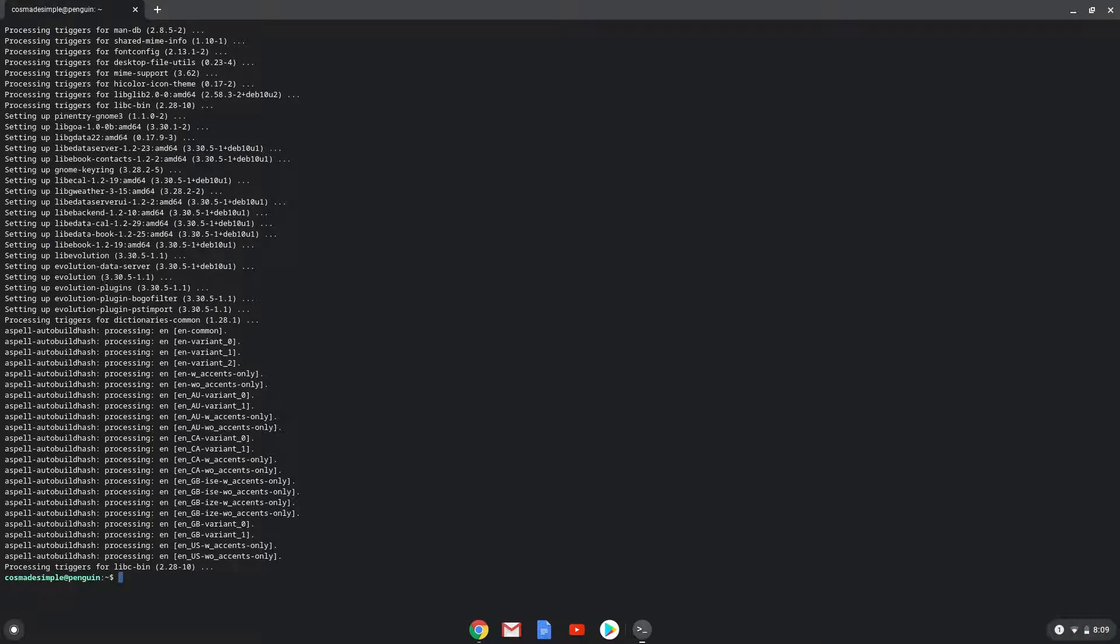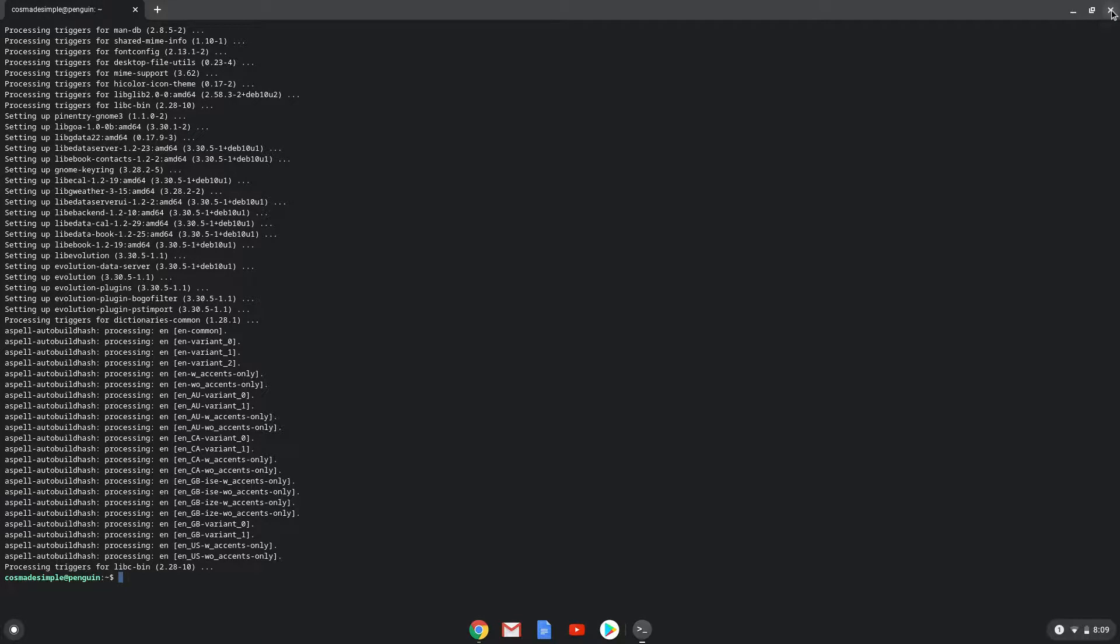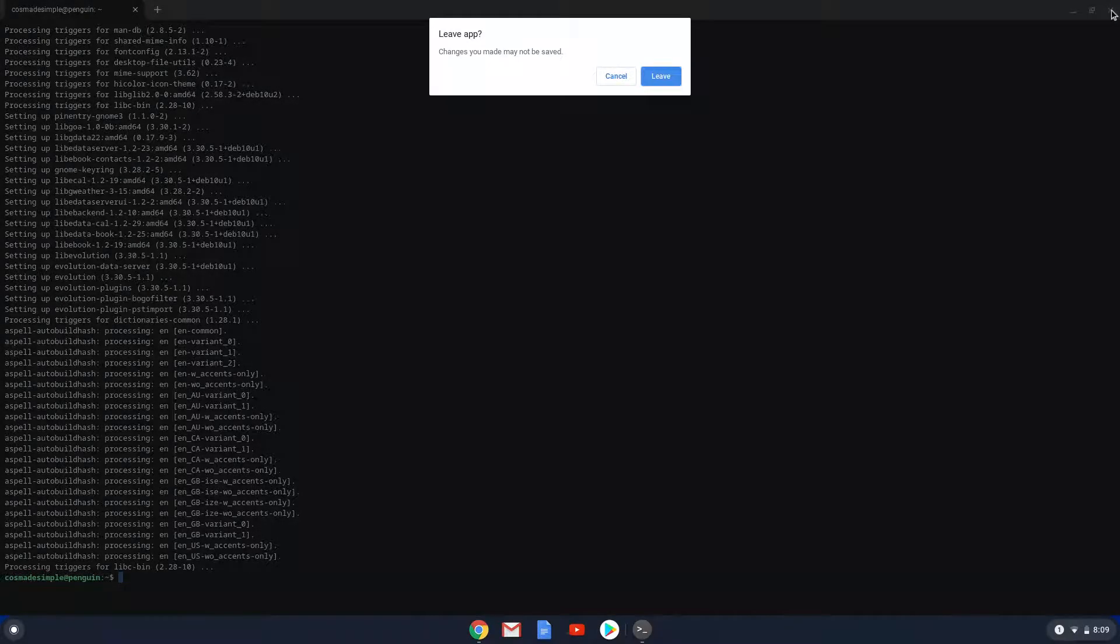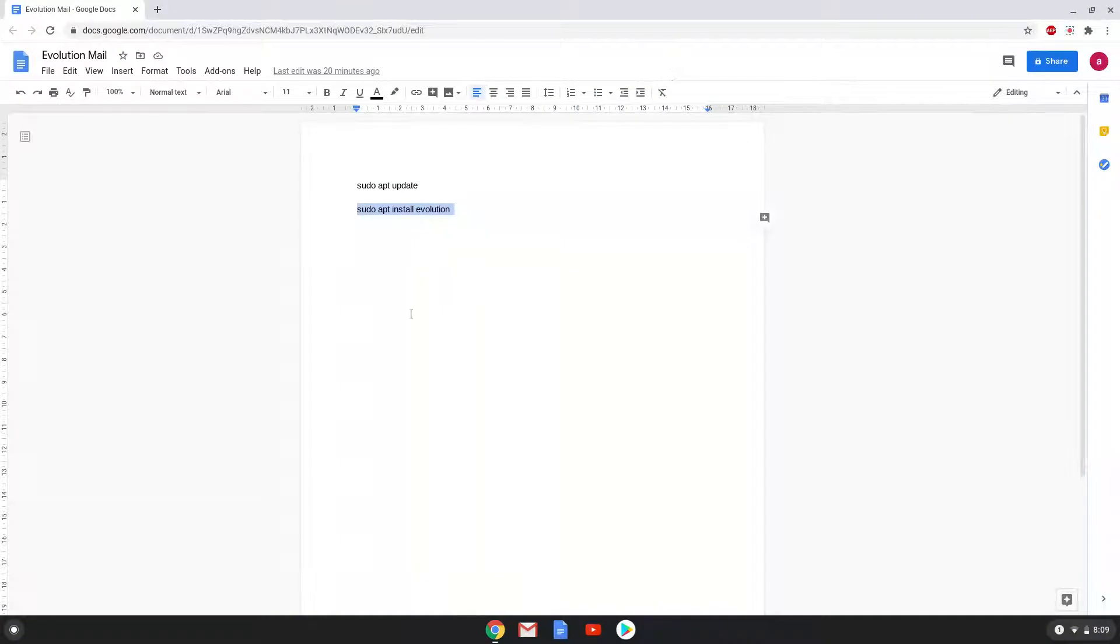Evolution Mail is now installed. Let's launch it.